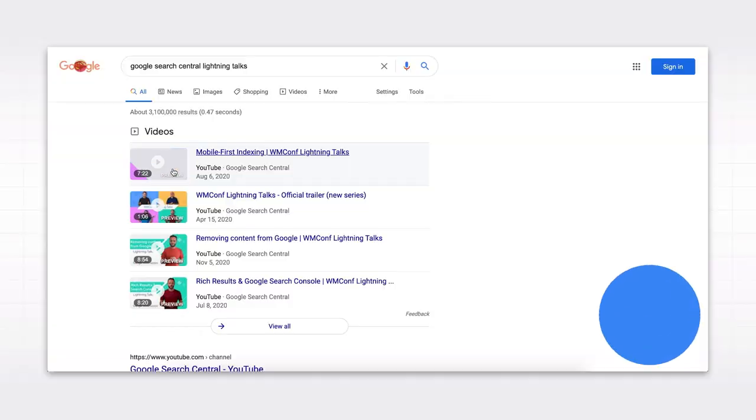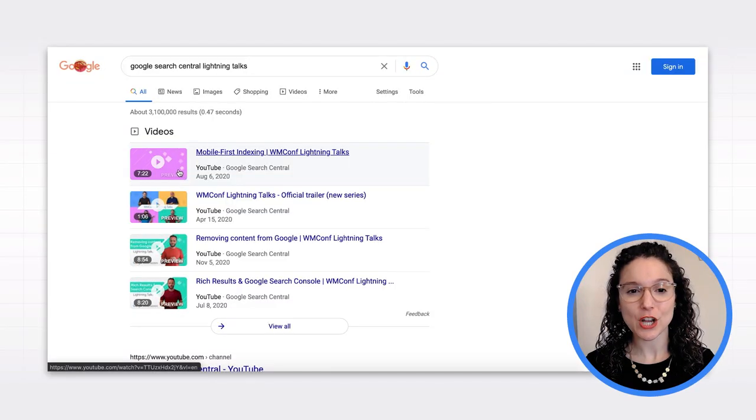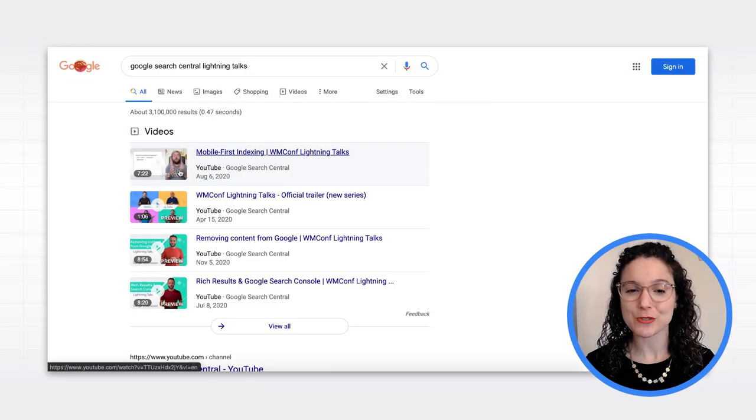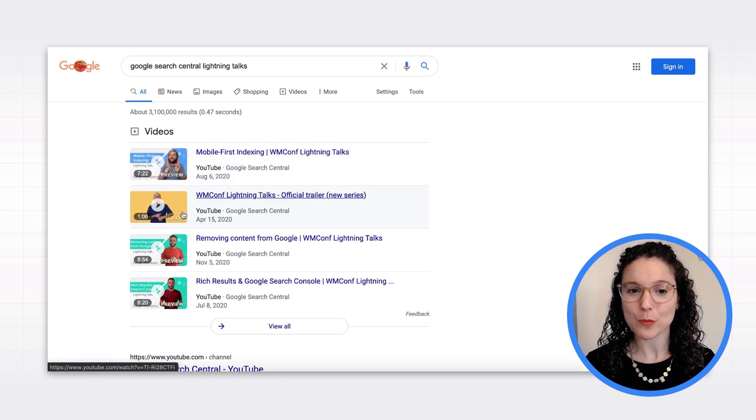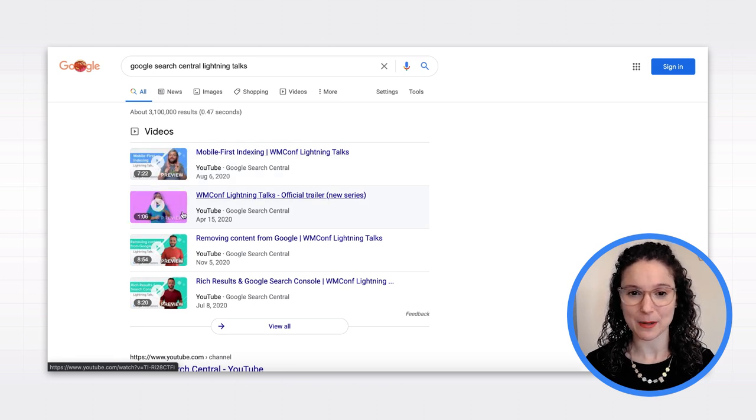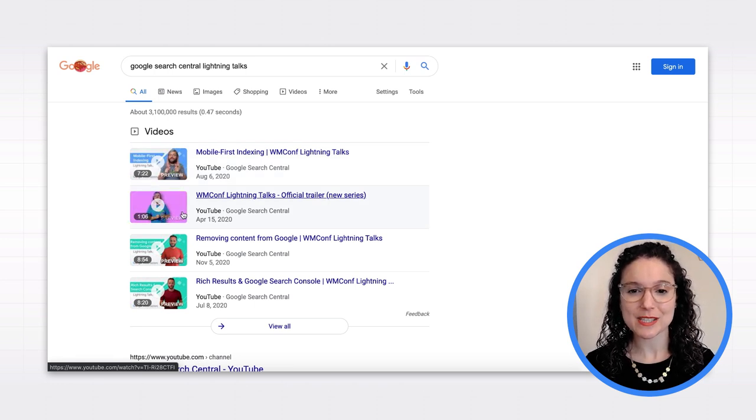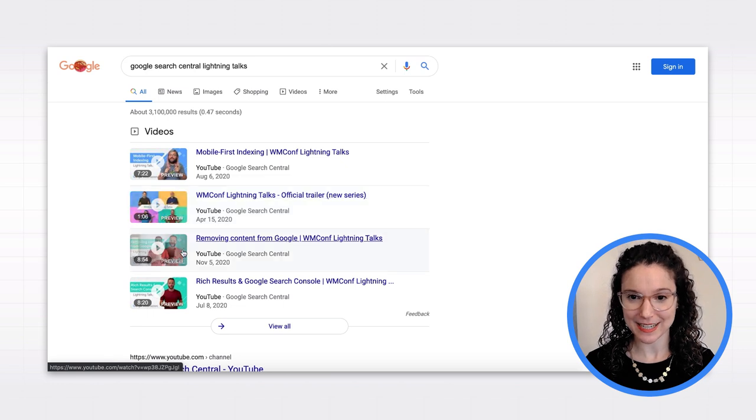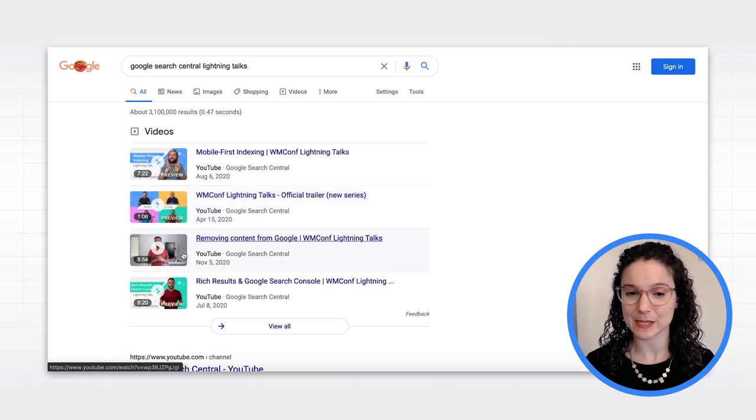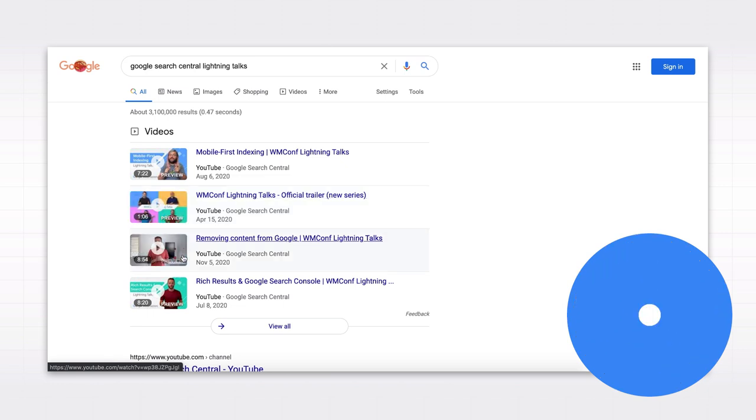When Google can access the visual and audio content in your video files, you get several benefits. First, Google can choose a few seconds from your video to use as a preview, which can be more engaging than a static thumbnail. You can use the max video preview robots meta tag to control the length of these previews.